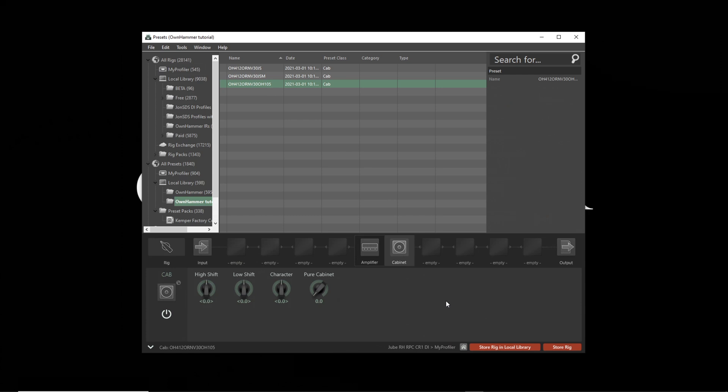The cab IR has now been added to the profile, resulting in a great guitar amp sound. To change to another IR, simply drag and drop a new file into the cab block and the previous one will be overwritten.